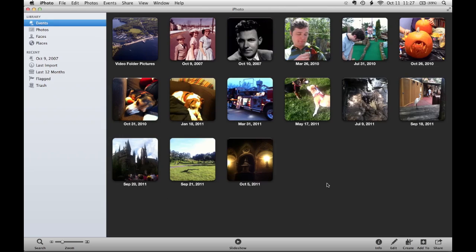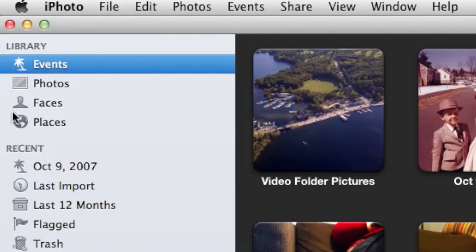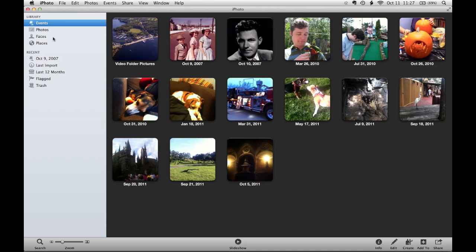If you have the 2009 version of iPhoto, you can still follow along although some of the features might look slightly different. So here's a copy of iPhoto with a handful of different pictures in it. If I go to the top left corner, you'll see a section marked Faces.